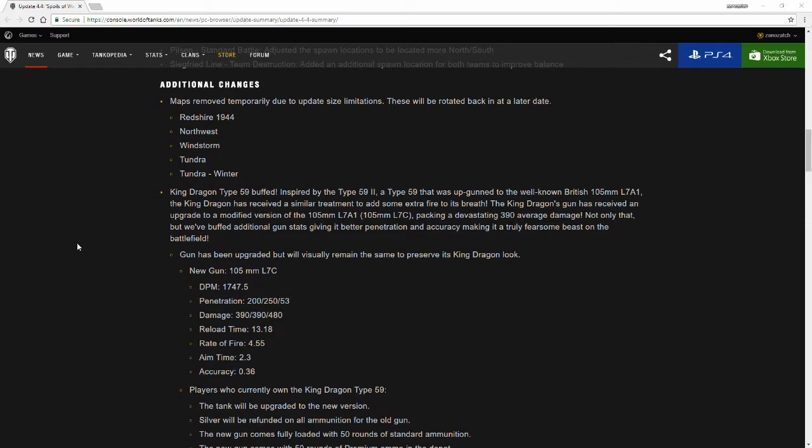The gun has been upgraded but will visually remain the same to preserve the King Dragon look. Basically the barrel was supposed to be bigger, but because they basically just took a Type 59G and brought it onto console and it already had that visual aspect, they just changed the paint on it. To avoid having to create a brand new model for that turret and changing stuff around, which would take up more data, they kept it the same, just changed the name and stats of that gun.